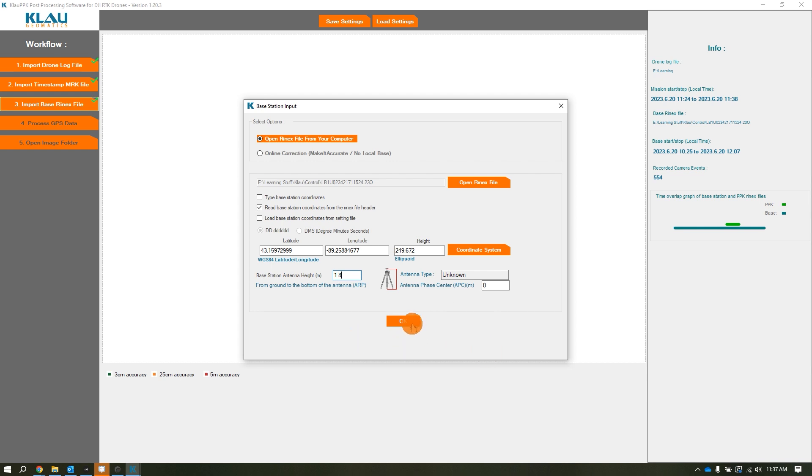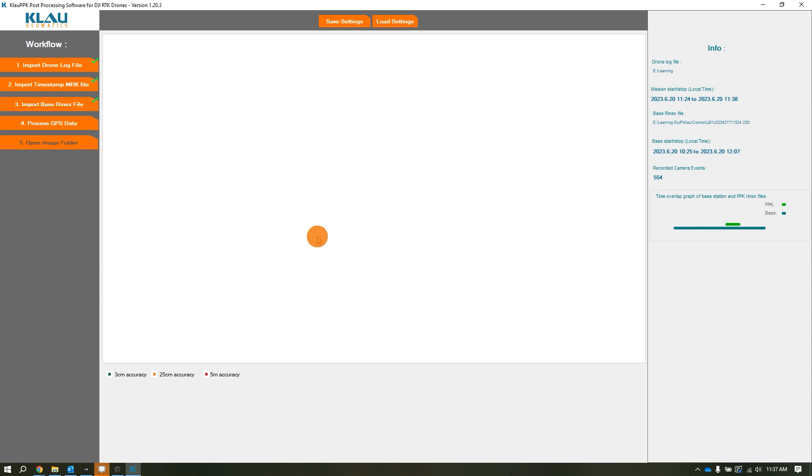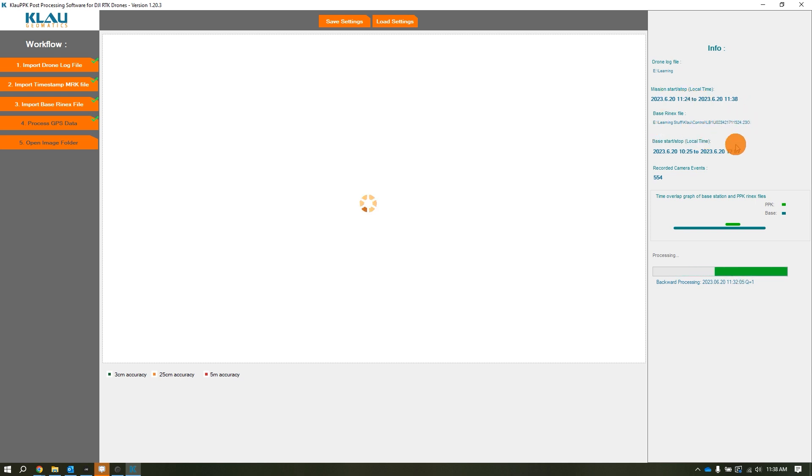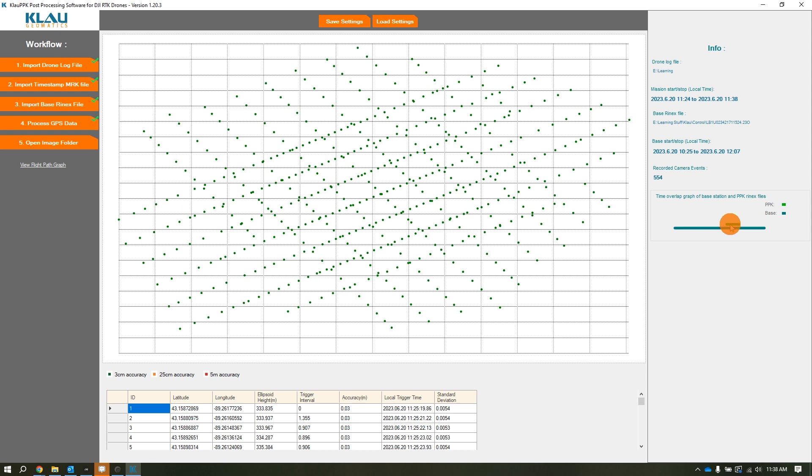After we verify all this information, we click OK and process GPS data. It's going to look at the base station data, photo tags, and that rover obs file, then do its GNSS processing. On your right you'll see the mission start/stop time, base file location, base start/stop time, how many camera events there were, and this nice image where the green line is the flight and below shows how long the base was sitting. This tells us our entire flight was within the static session of our base.